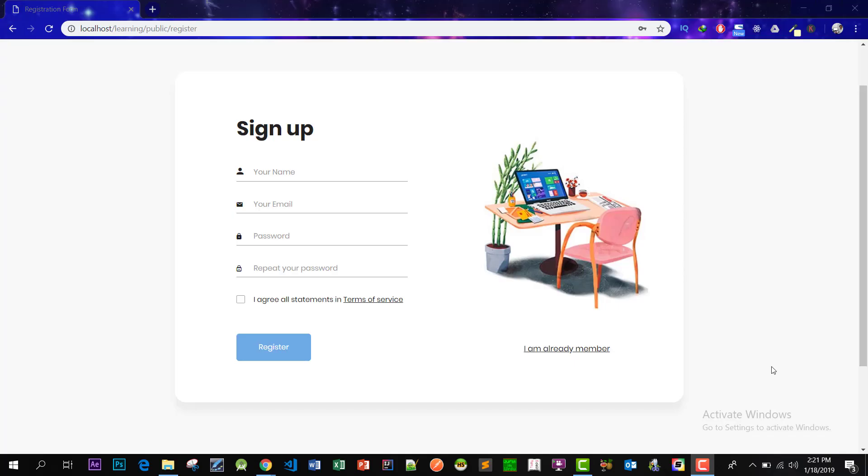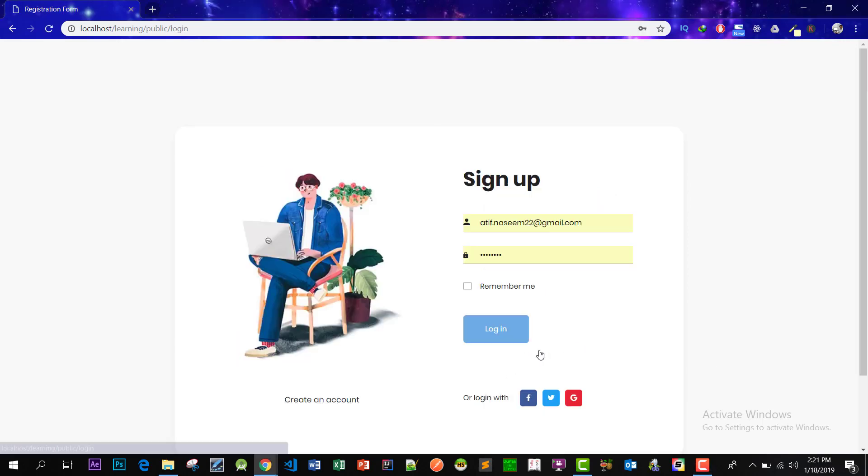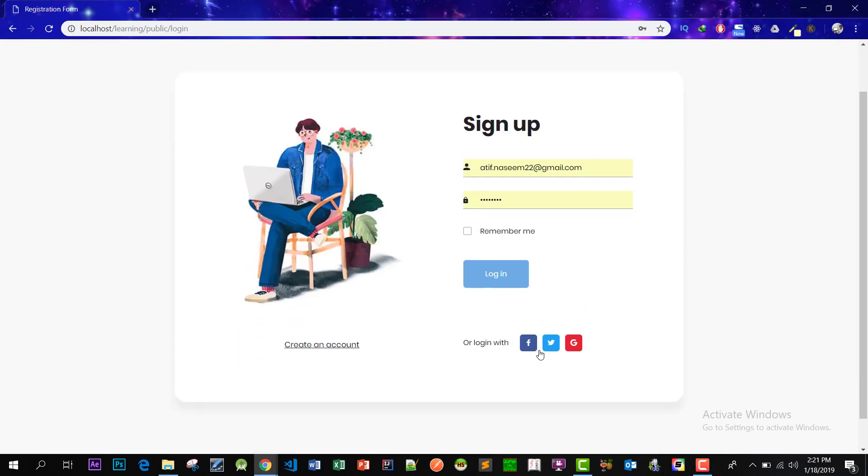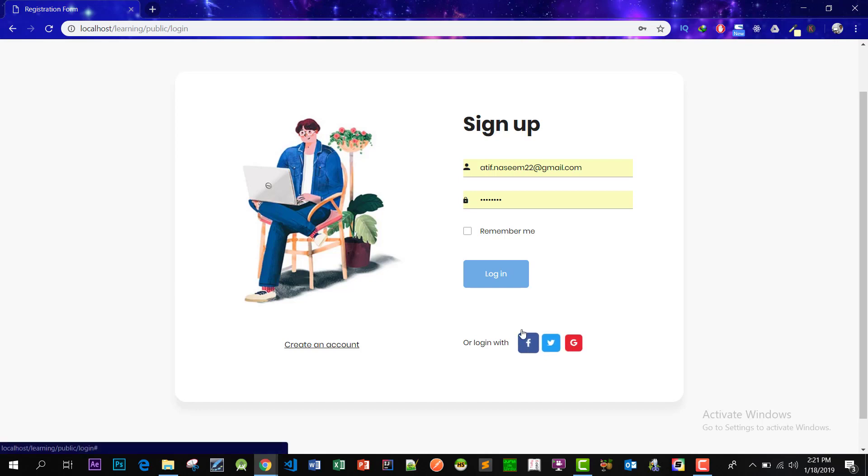We will create this registration form in Laravel and this login form using an advanced authentication system.